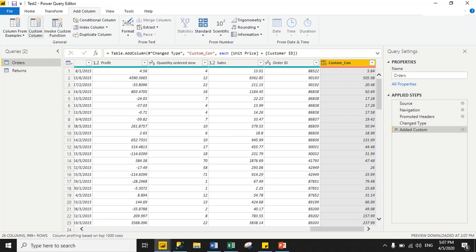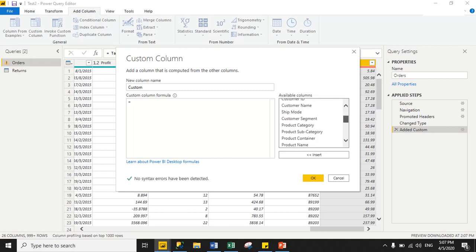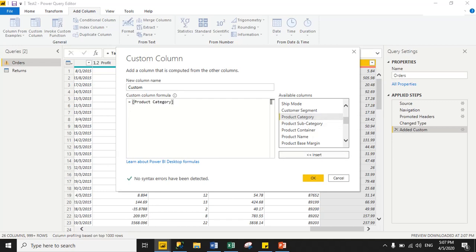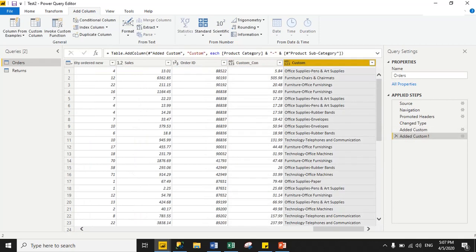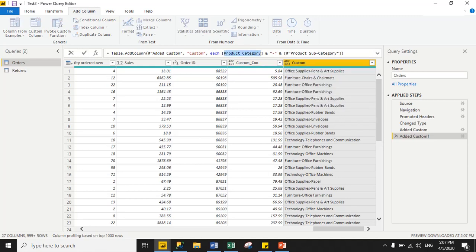Let's create one more custom column. Now I am going to concatenate two text fields — product category and product subcategory. Select product category and click Insert, then use the ampersand sign with a hyphen in quotes, then another ampersand and select product subcategory and click Insert, then click OK. As you can see, it successfully concatenated both text fields — this is the product category, then a hyphen, then the product subcategory.